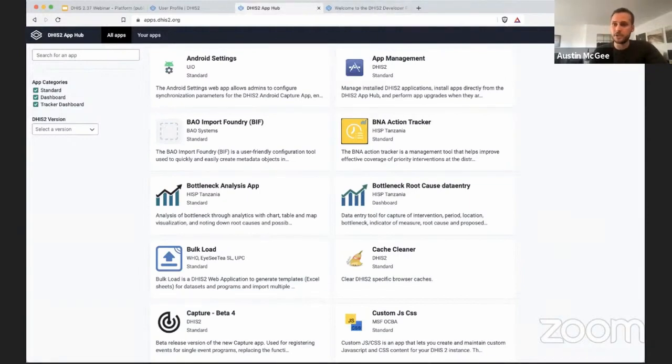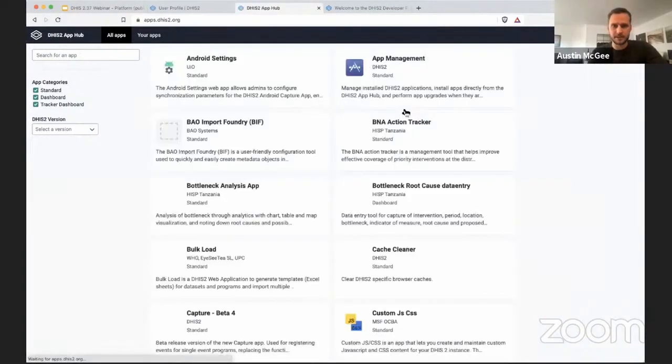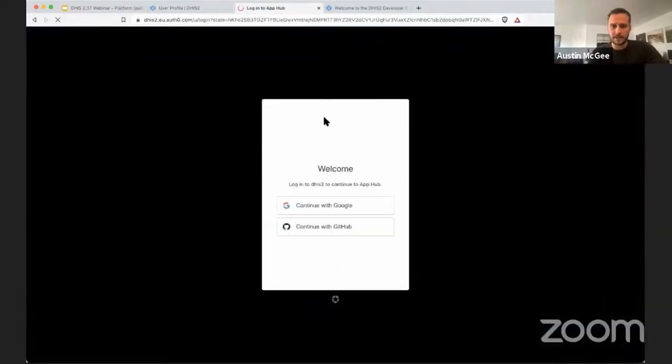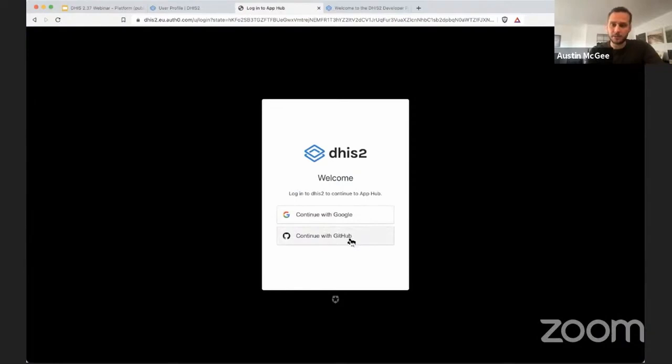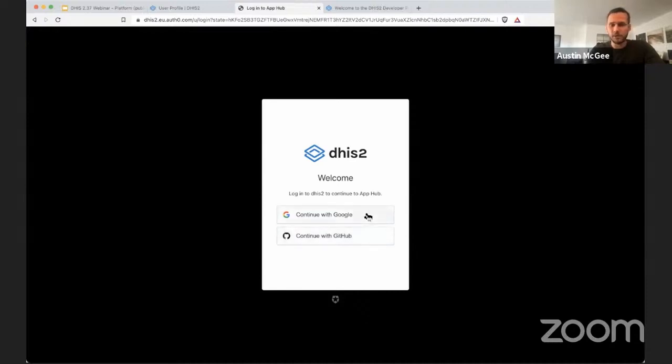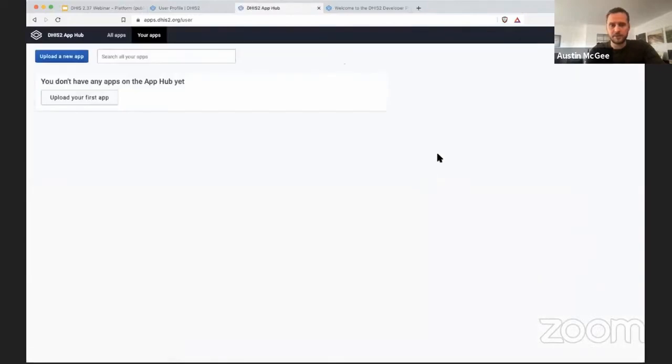Some of the new features that have been introduced to the App Hub, I will show here. I'm going to sign out and sign in again. One of the features that we've added is the ability to authenticate with GitHub. So if you have a GitHub account, you can log into the DHIS2 App Hub. Previously, we only supported Google. I'm going to use Google for my authentication here right now to show this next feature.